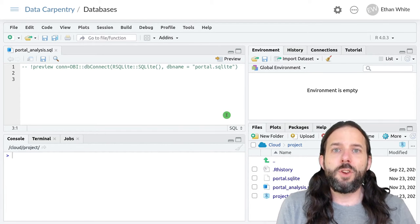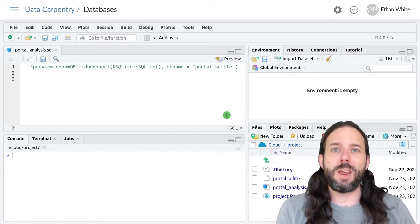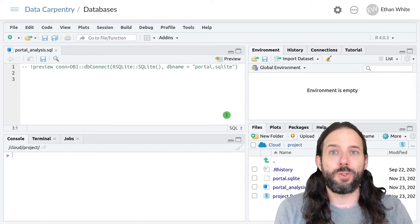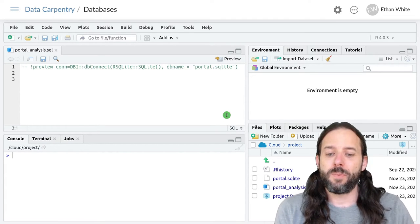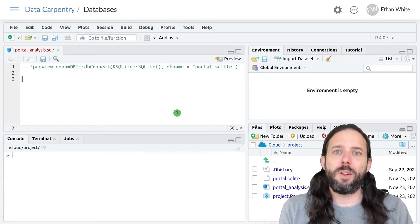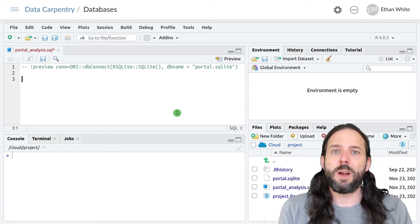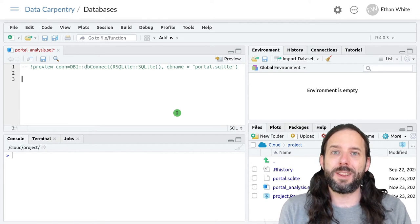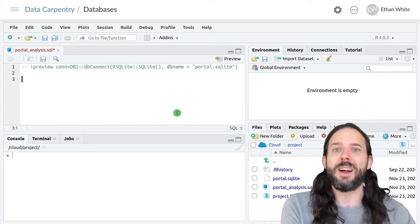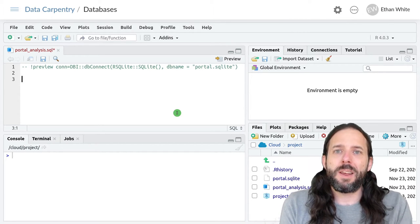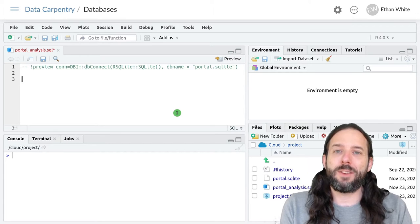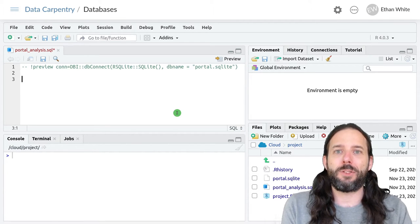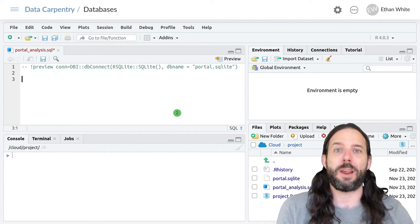We do the grouping the same way we do in dplyr using a GROUP BY command. Doing this in SQL is similar to how we do it in dplyr in that we use a GROUP BY command, but it's also different in that we specify our summarize steps in the SELECT statement.